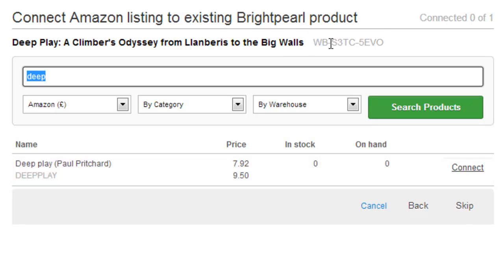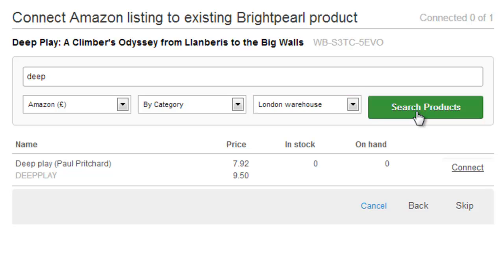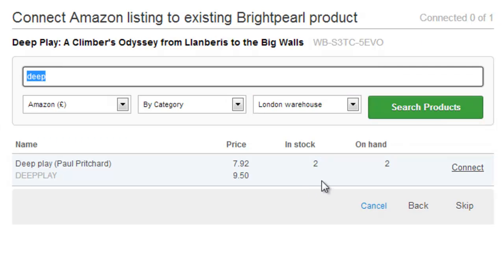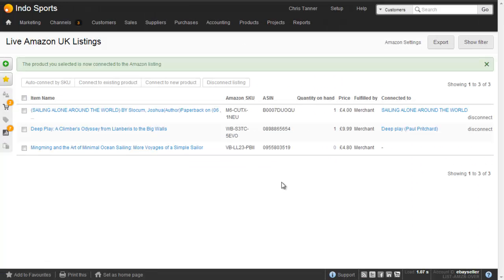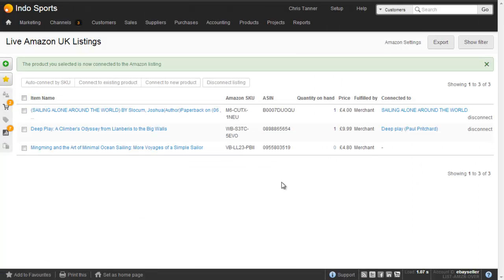You can see the Amazon SKU here on the right-hand side. Before I connect, I just need to check that I have them in stock, because if I connect up an item with zero stock, we'll push that inventory level to Amazon — as long as you've got your Amazon sales channel set to synchronise inventory. So let's choose from my London warehouse, where I can see I've got two in stock. Let's click Connect. This takes us back to the Amazon listing screen, where we can see on the right-hand side that it's now connected to the Brightpearl product.